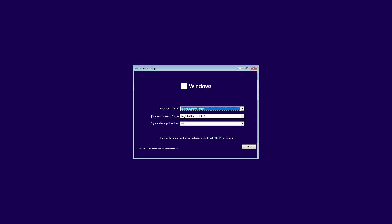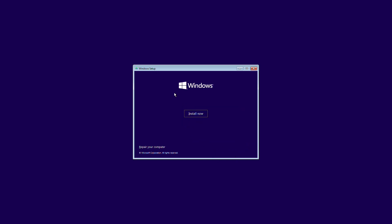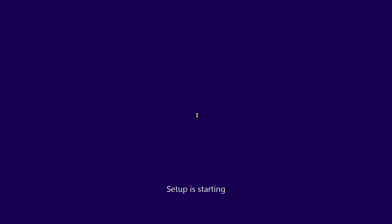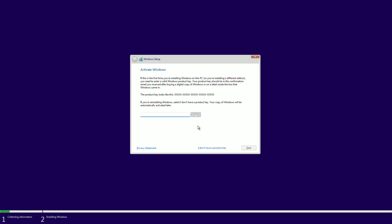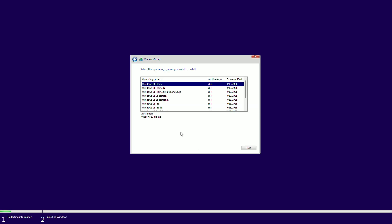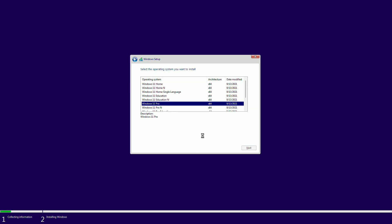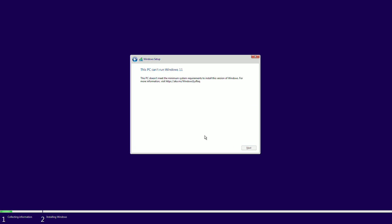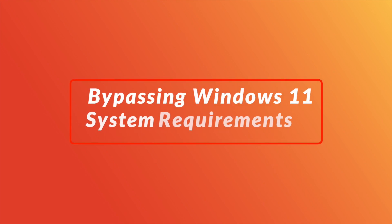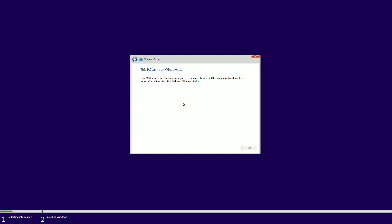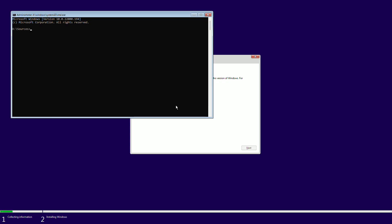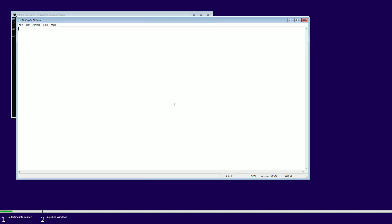From here, proceed with the Windows installer. After getting the error, press Shift + F10 on your keyboard. Then type 'notepad' in the Command Prompt window and press Enter.